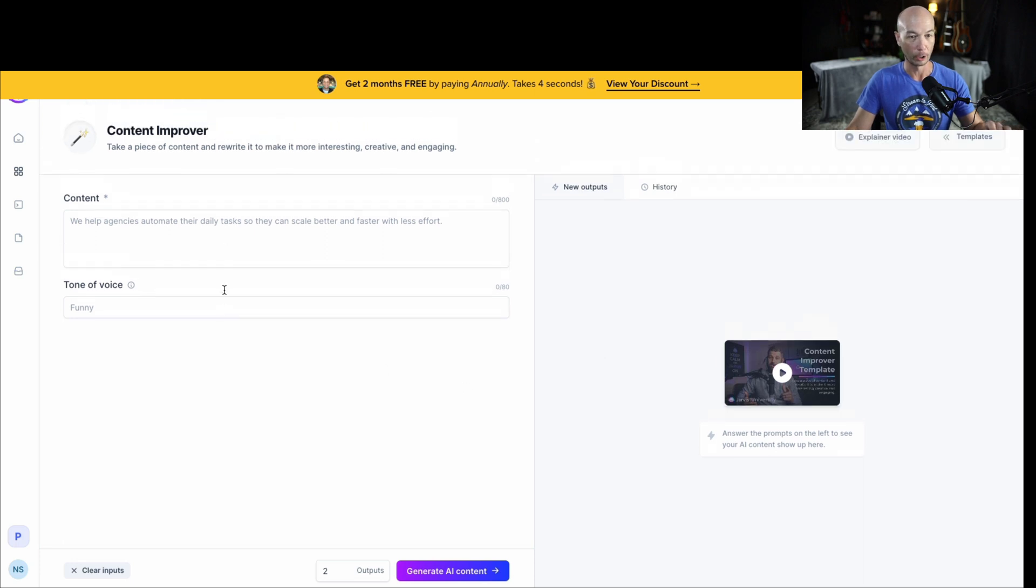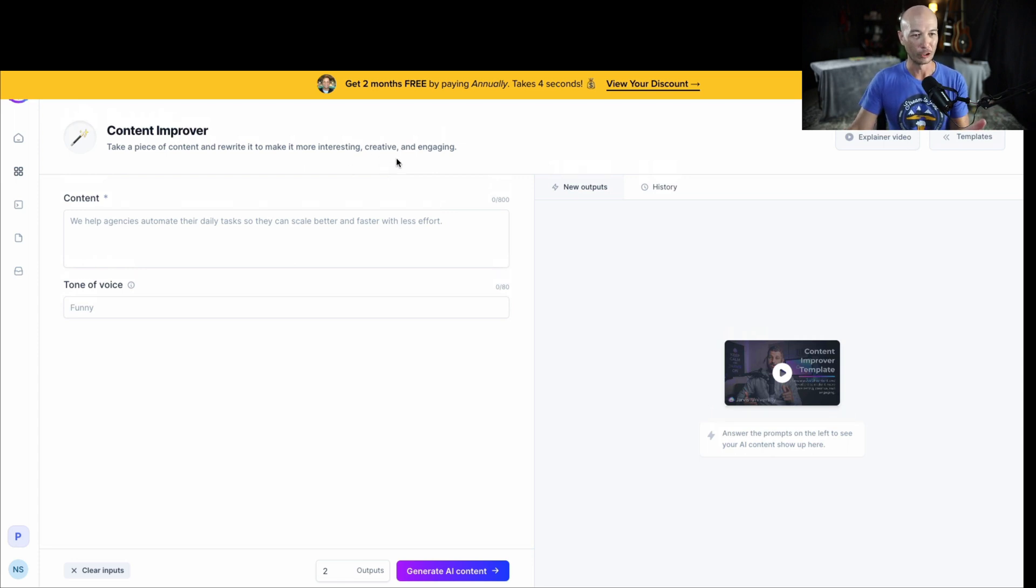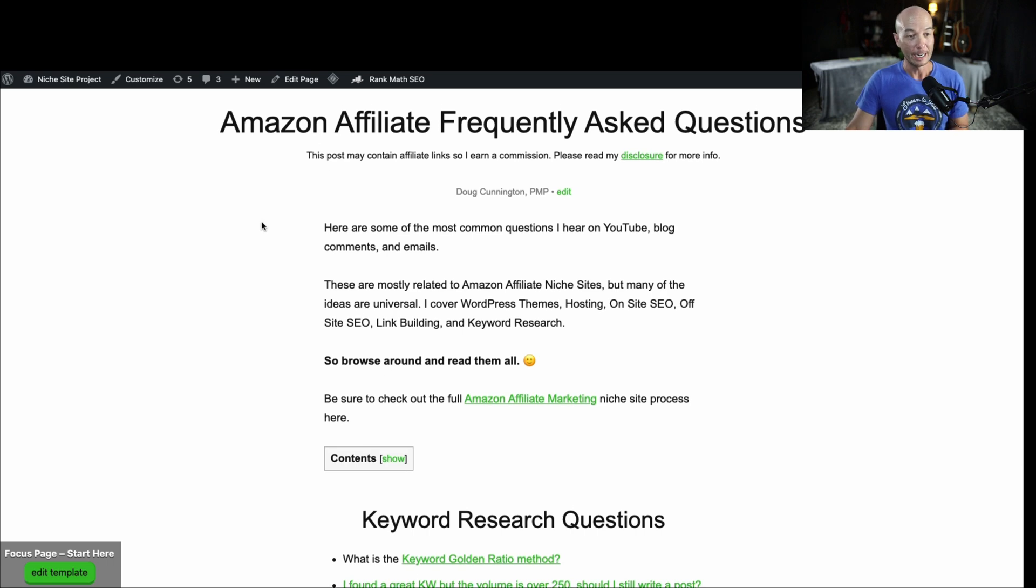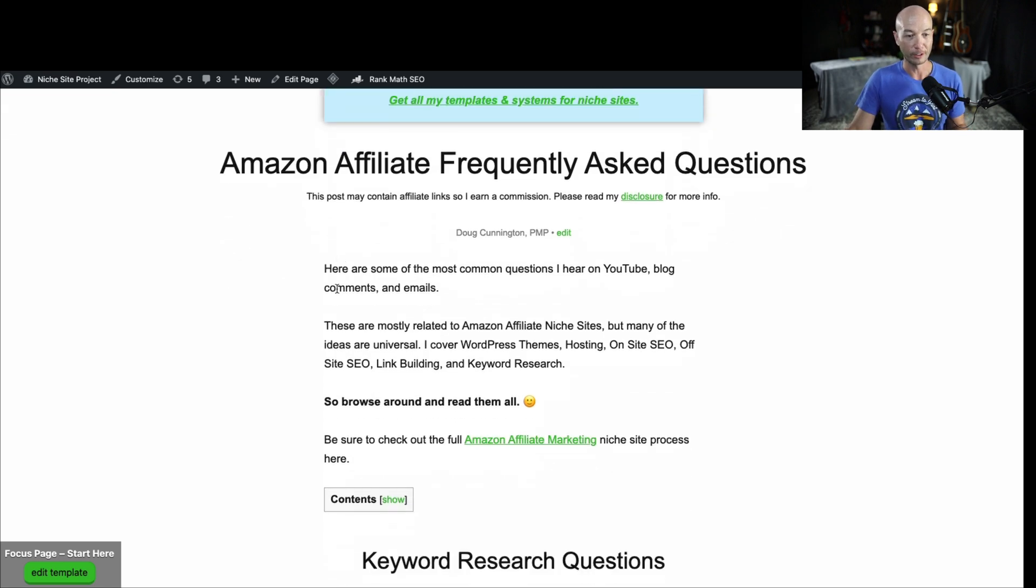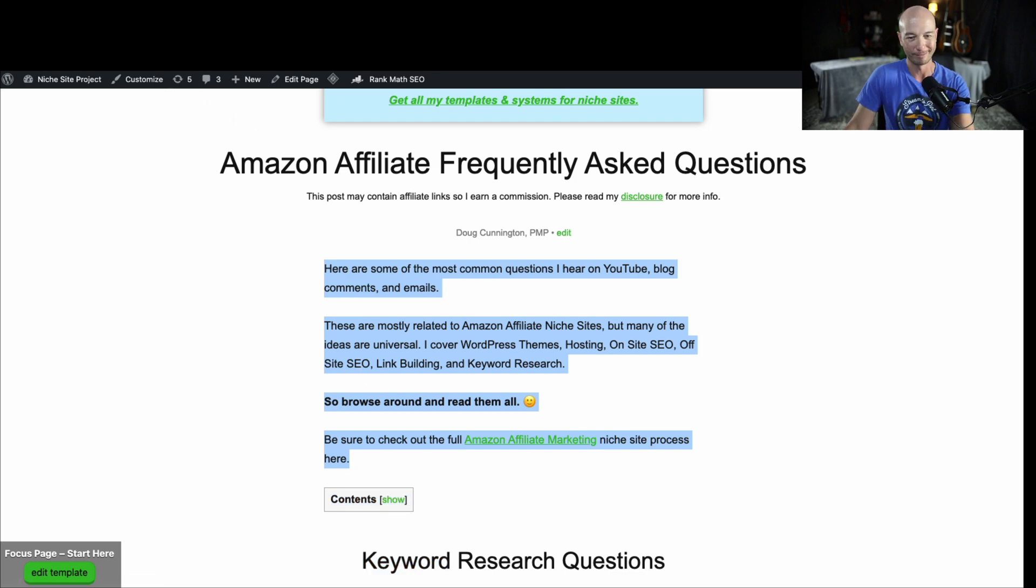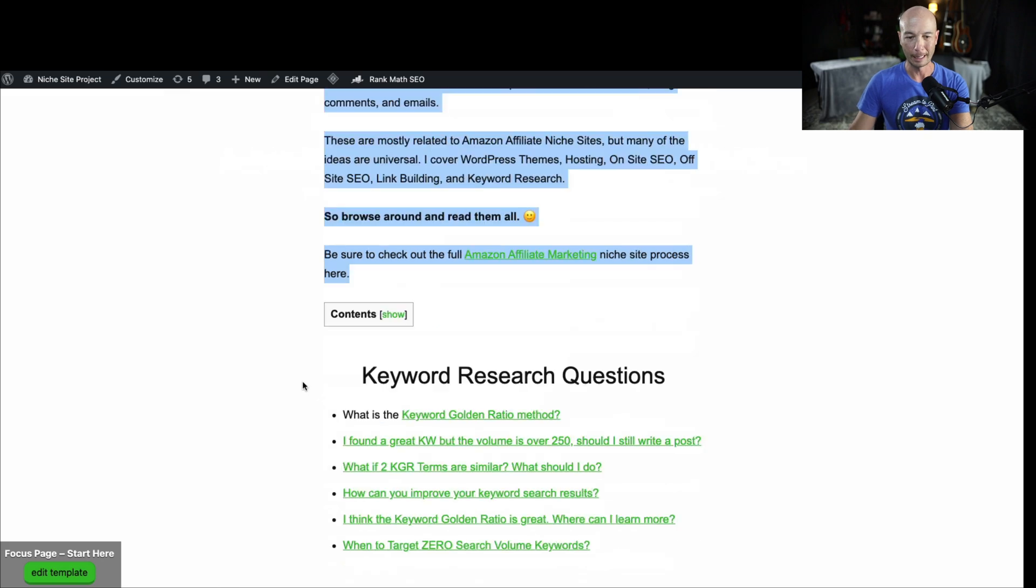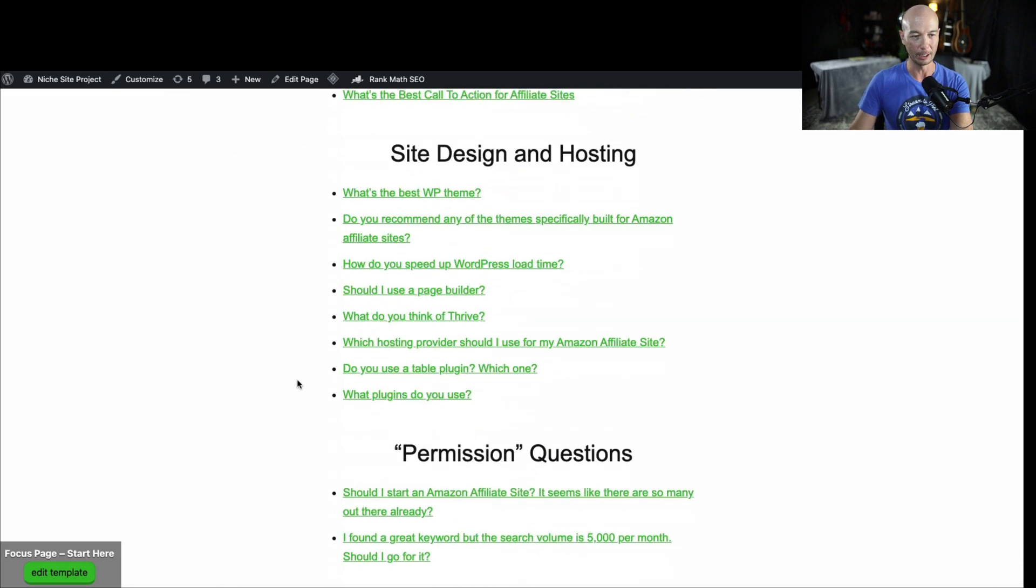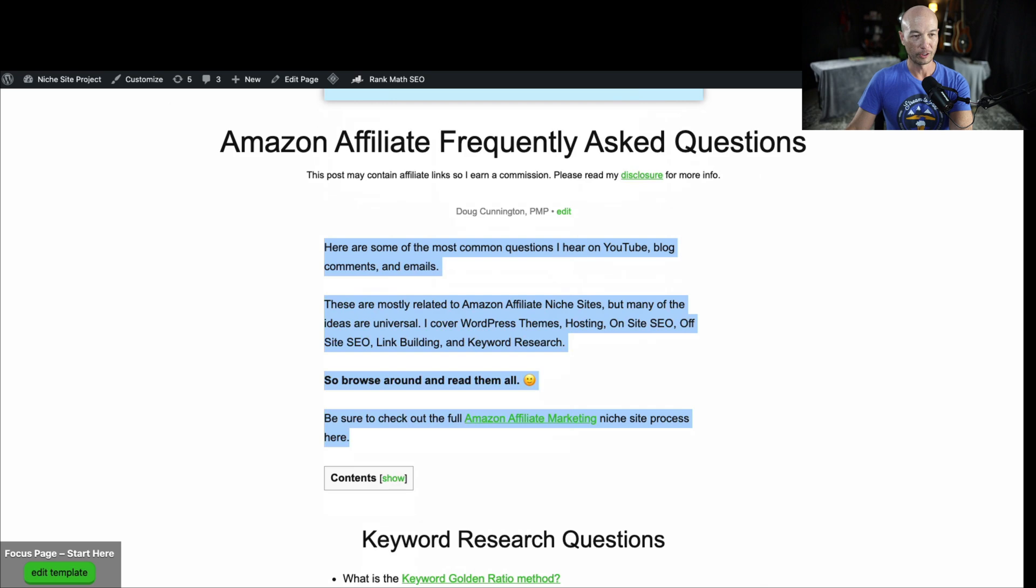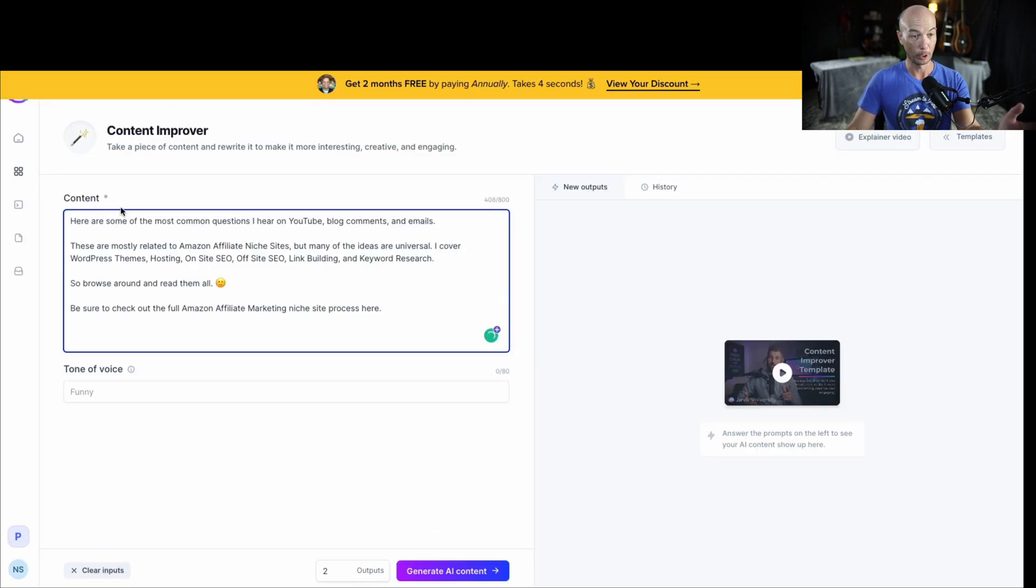I'm doing this in real time. I literally haven't done this before, and I'm going to try to make it easier. So I'm going to start with something shorter. We're not going to go for a full document. We're going to aim for something that I can use potentially. So I'm going to go to the content improver area, which takes a piece of content and rewrites it to make it more interesting, creative, or engaging. So I'm going to hop over to my blog, Niche Site Project, and there's a specific section here.